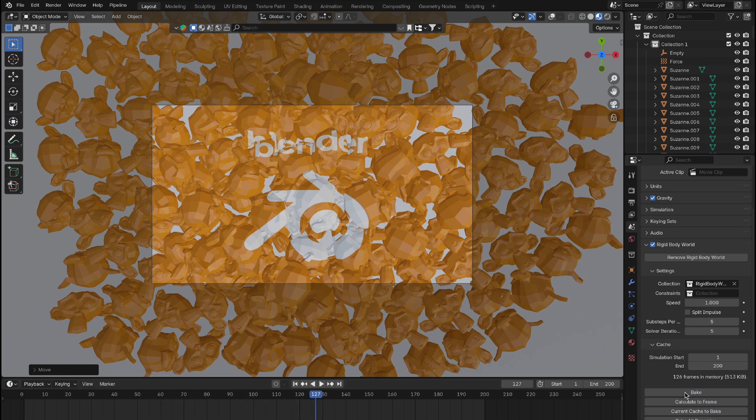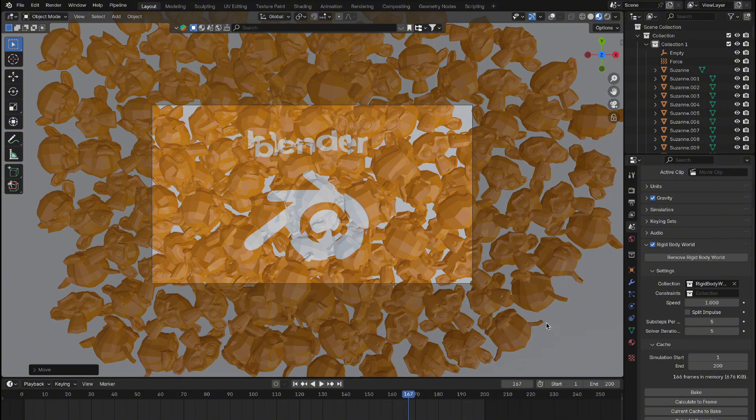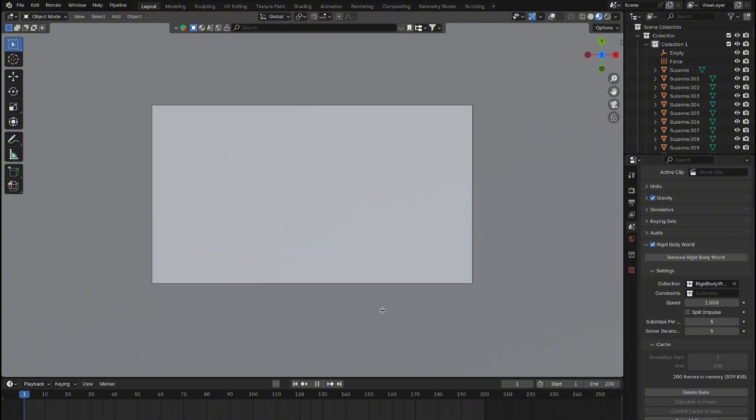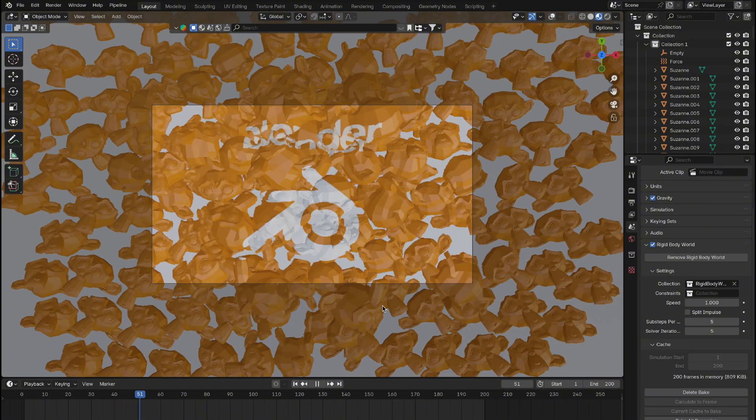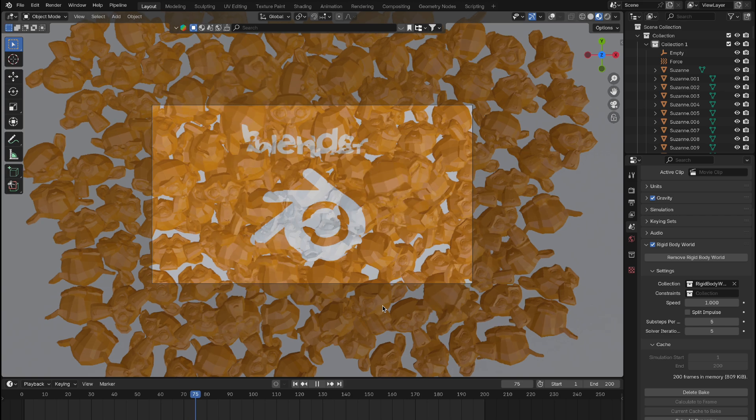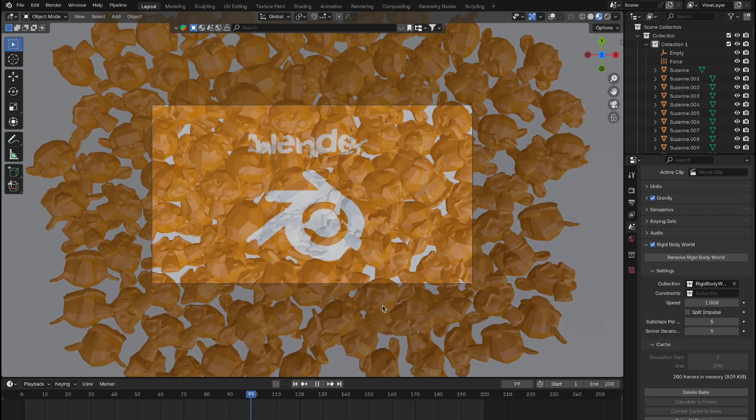Baking the simulation also lets us view the animation smoothly without too much lag. Next, find a point in the timeline where the objects have settled into place around frame 150 works well for us.